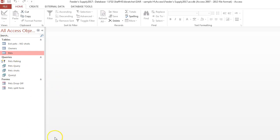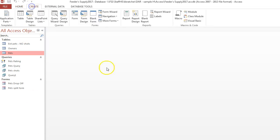You can also create a form from scratch. To do this, you would go to the create tab and then go to blank form.